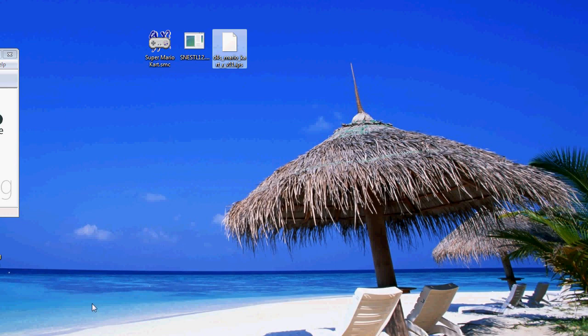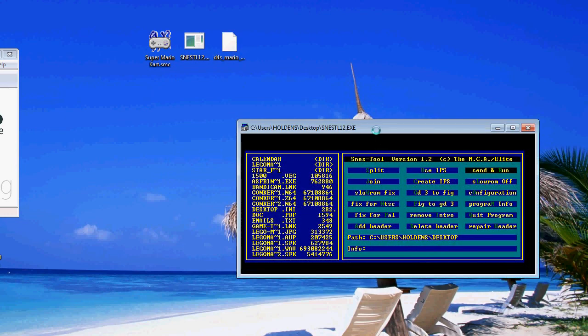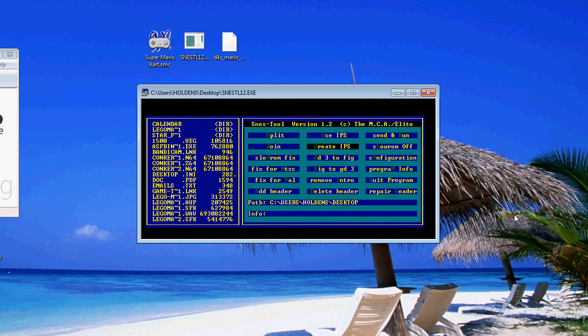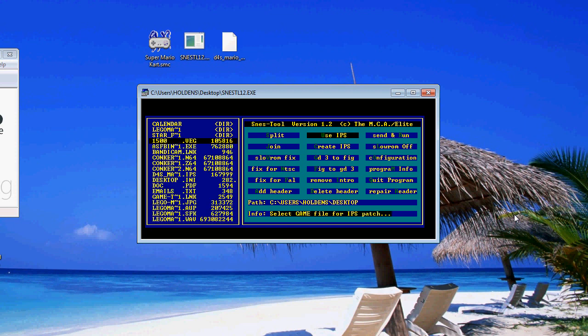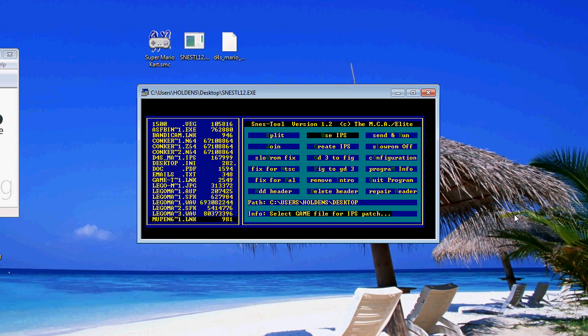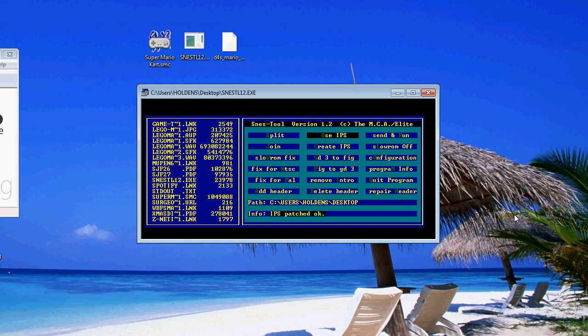All you have to do now, very simply, is open up the SNES Tool and use your keyboard to select the options. Use IPS is the one you want — that will then show you your folder structure. The file you want to select at this point is the IPS file. Here's mine here, so I'm just going to hit Enter on that. Now it asks me for the game I want to patch, so just find the game: Super Mario Kart. IPS patched — okay.